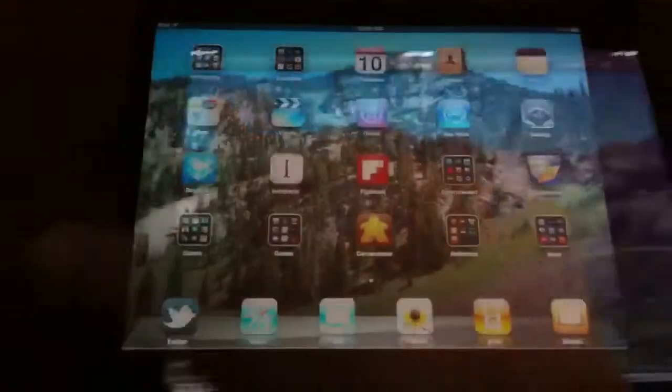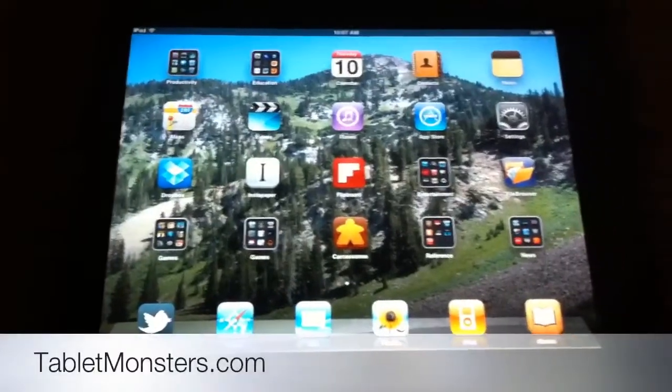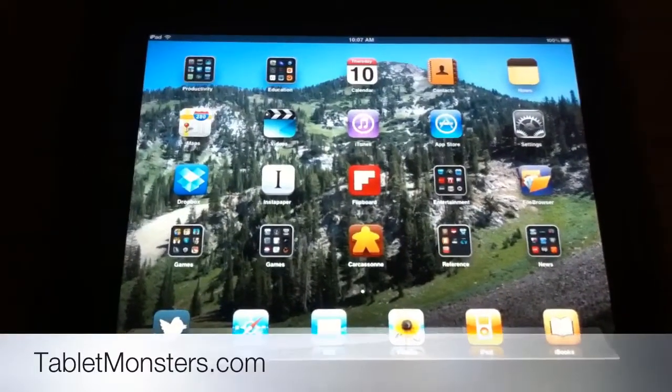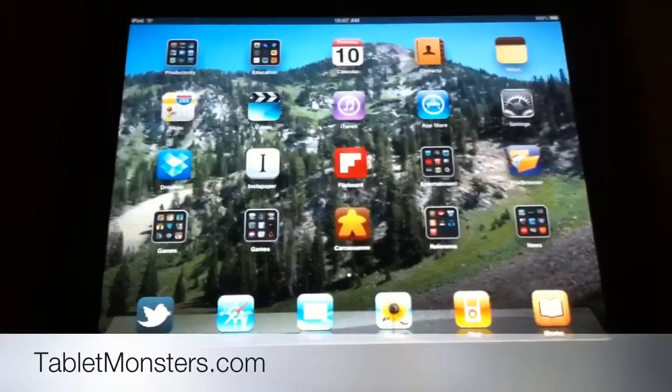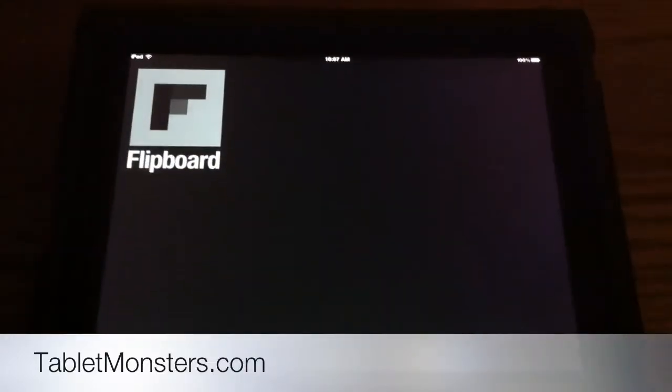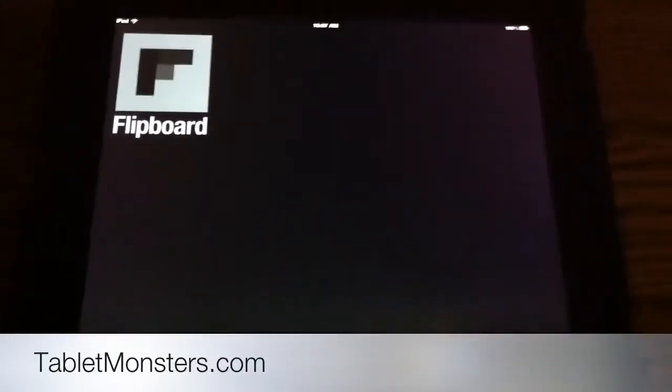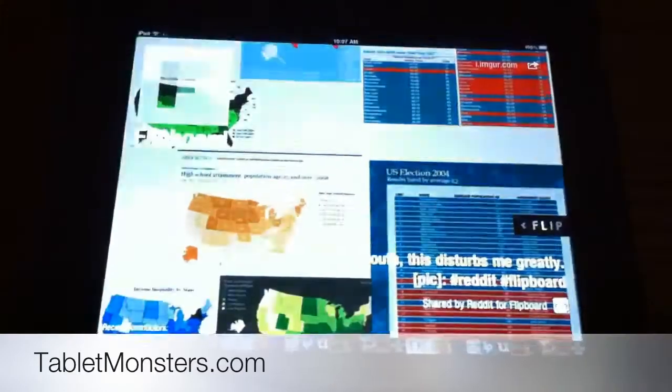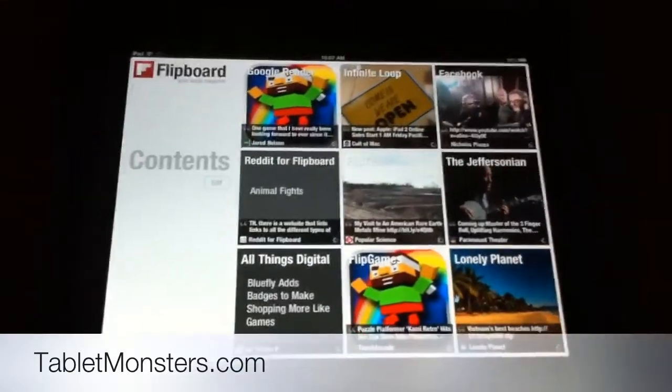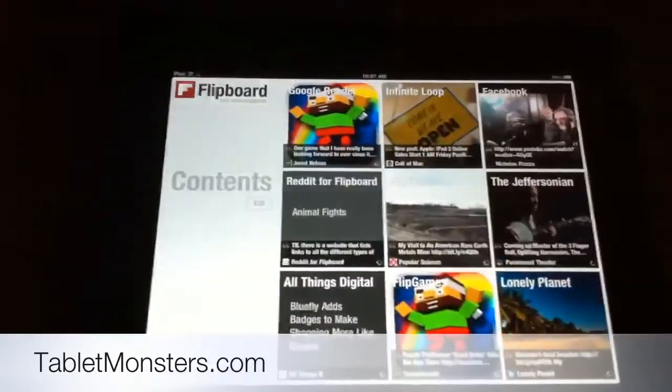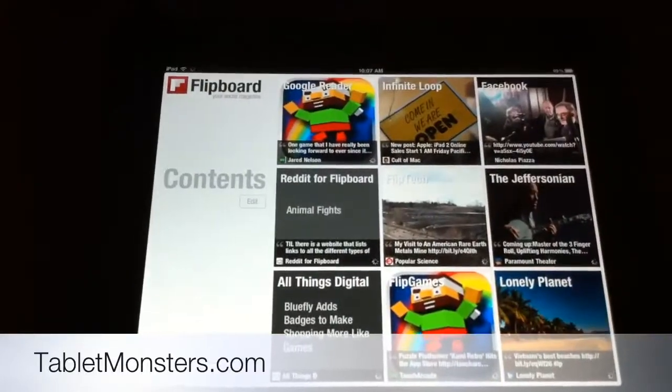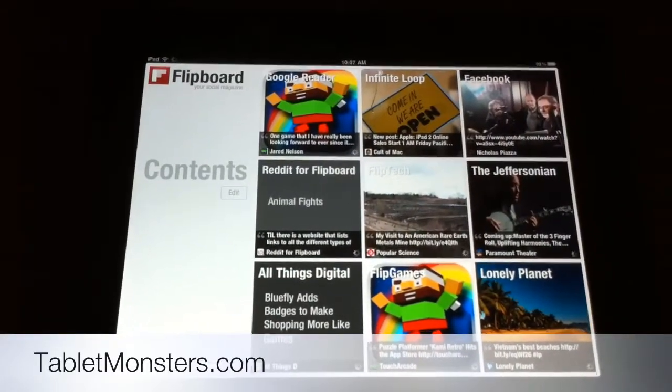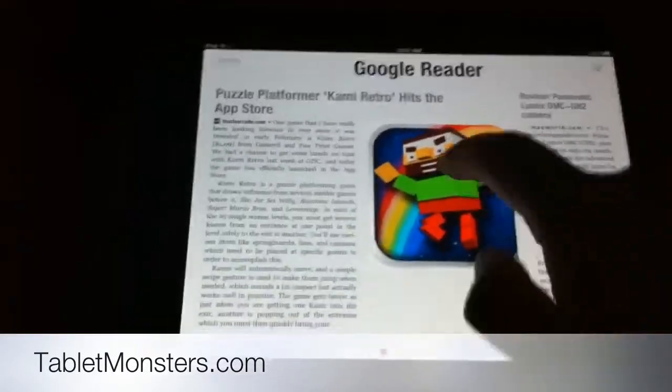You can actually AirPlay from third-party applications as well. Before, third-party applications supported AirPlay of audio, but now they also support AirPlay of video content. We'll launch Flipboard and show you what I mean. In addition to third-party applications, now any videos on the web through Safari or any web browser are also capable of being AirPlayed to the TV. That's really nice.